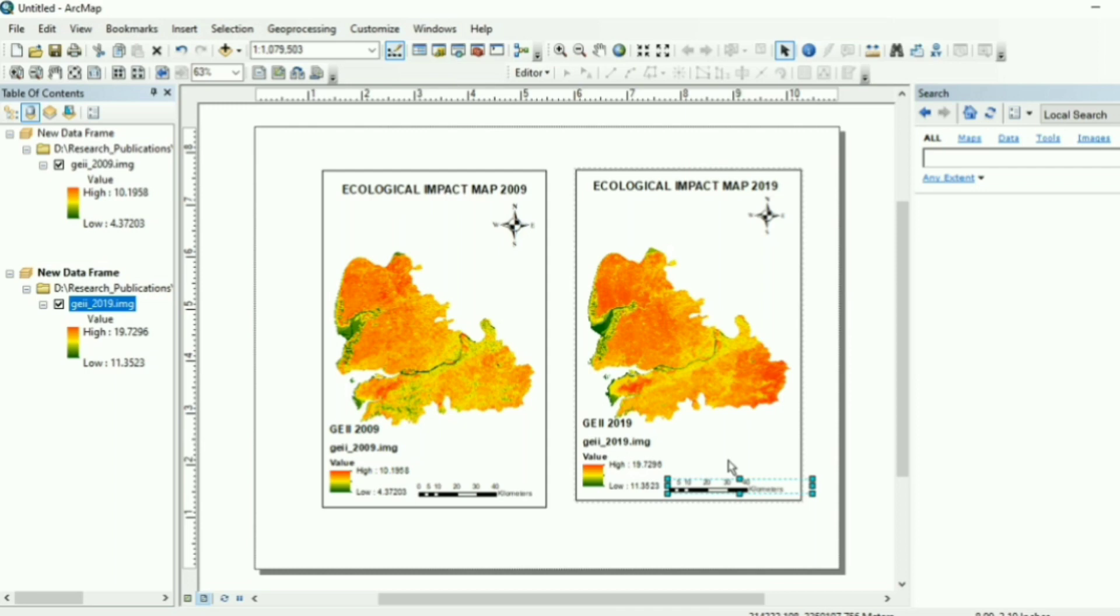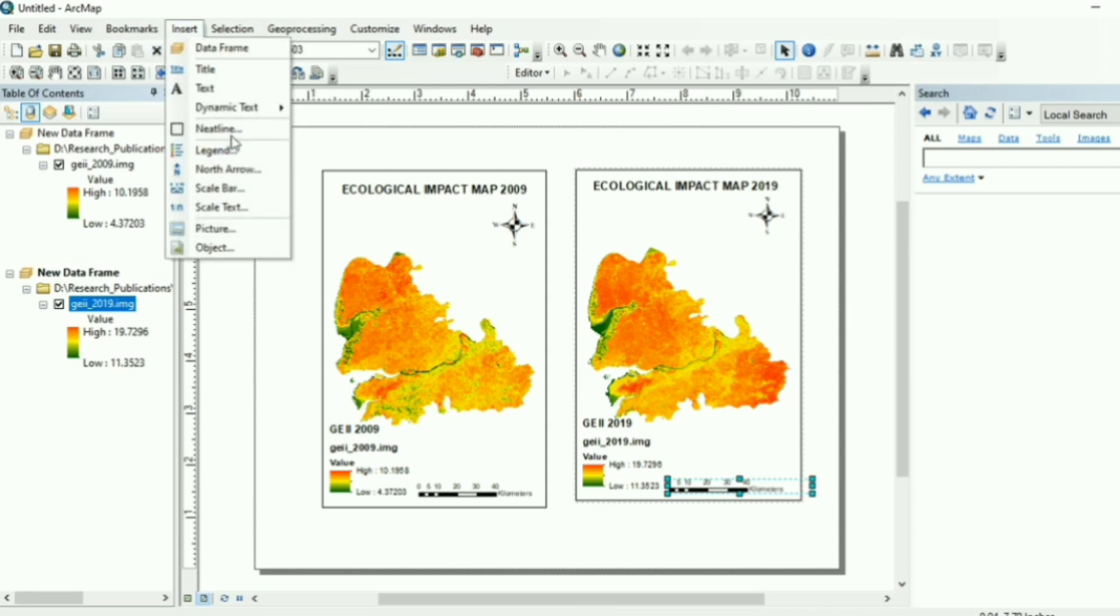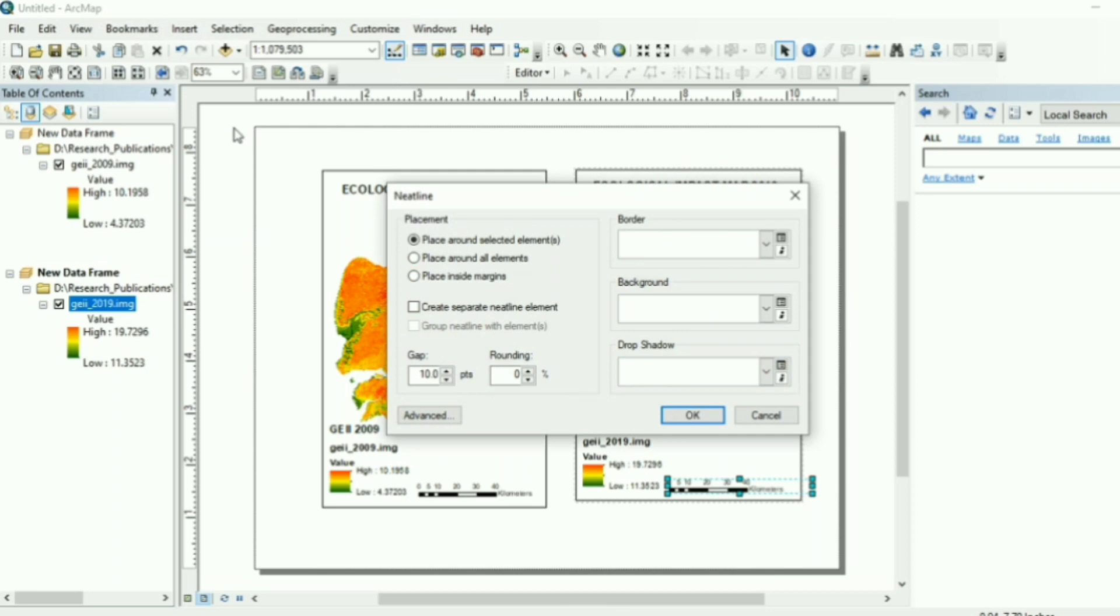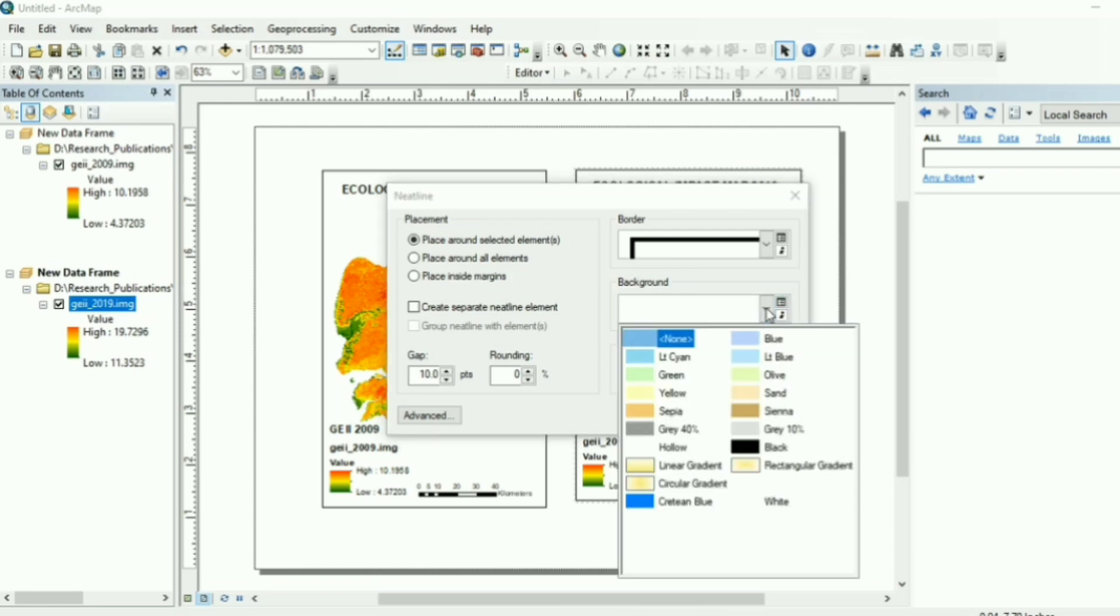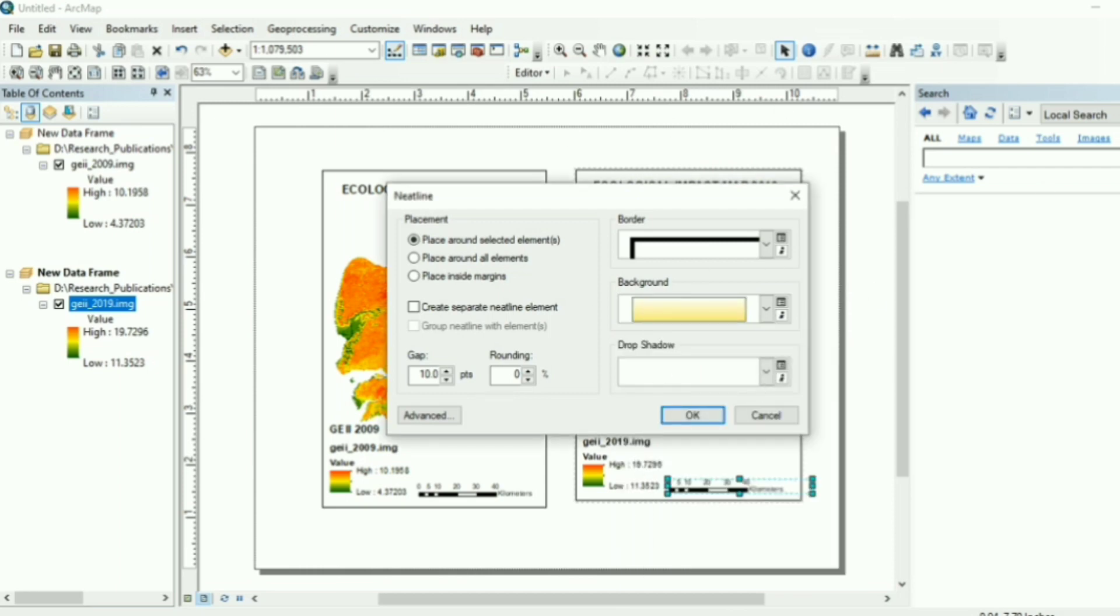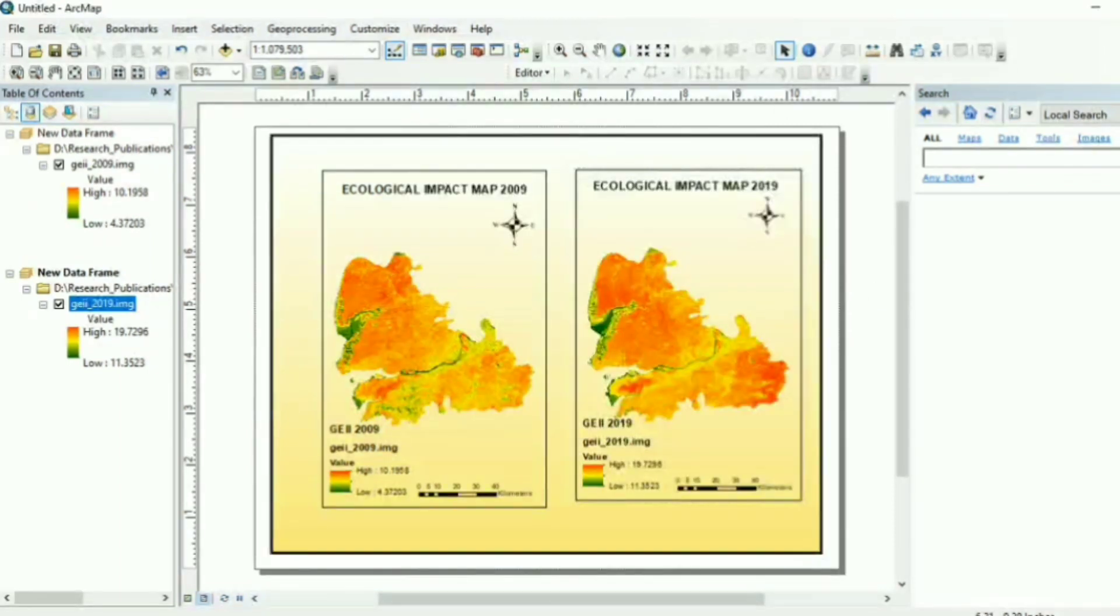Now all the basic elements of the map are there. You can export the map like this. But if you want to beautify it a little more, you can add neatlines to delineate the map from the edges of the paper. So again, insert neatlines. So what you can do here? You can improvise the margin of white space. You can decorate the borders. You can have colored backgrounds. So this is the map, the final map after applying the neatline.